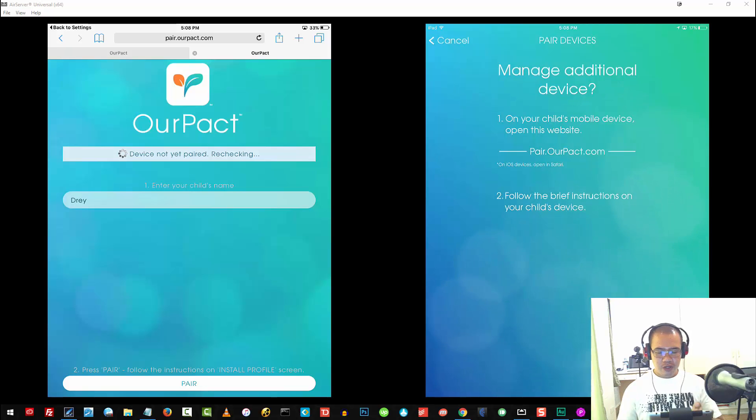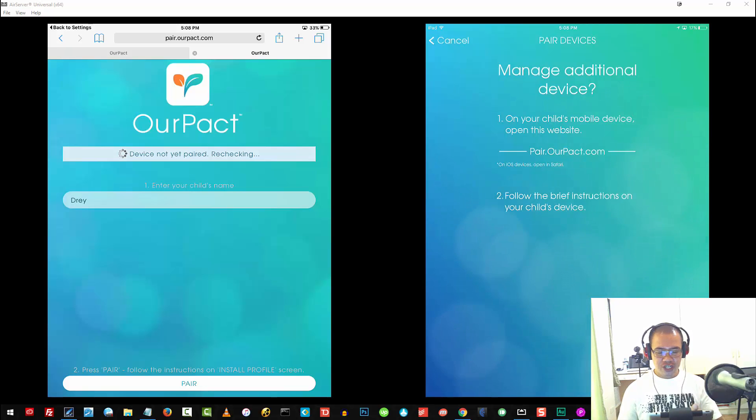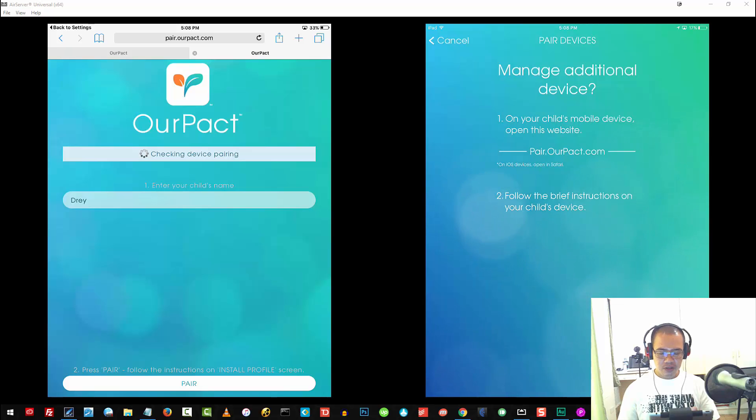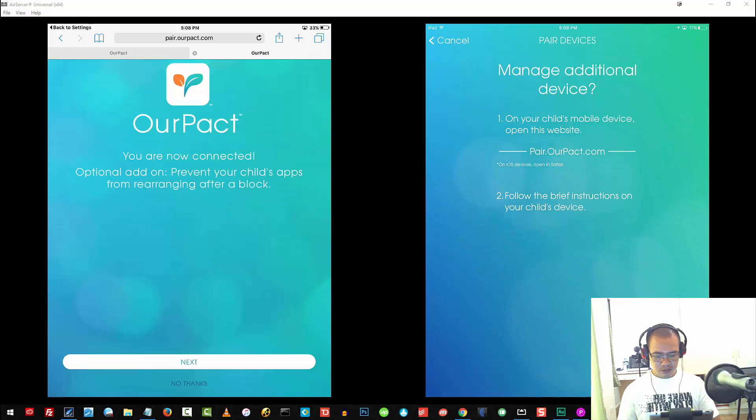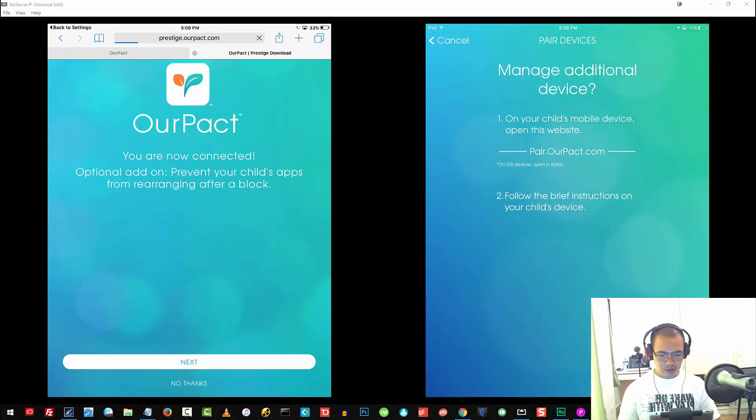Right now, what it's doing is actually checking if the pairing has been successful. Let me go ahead and tap on Next and see what happens.